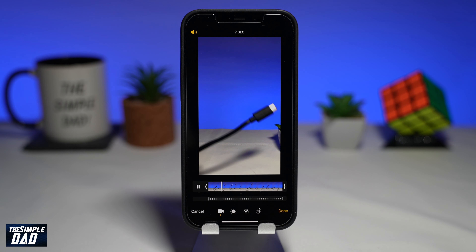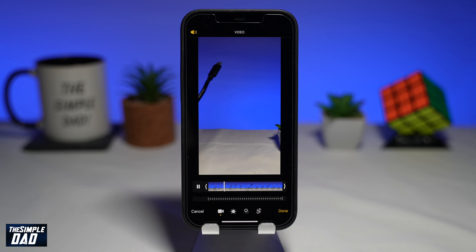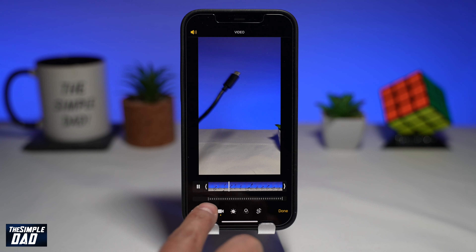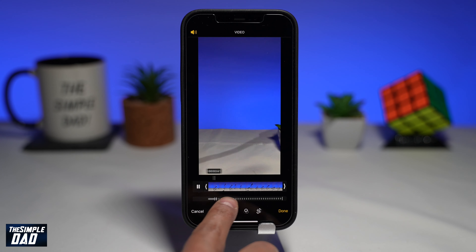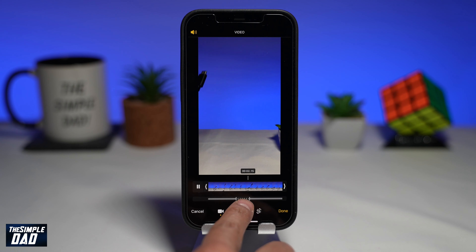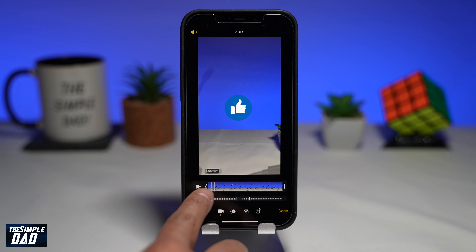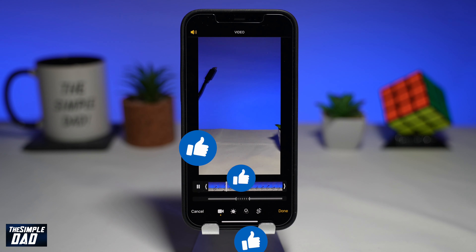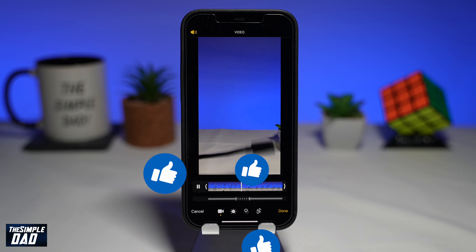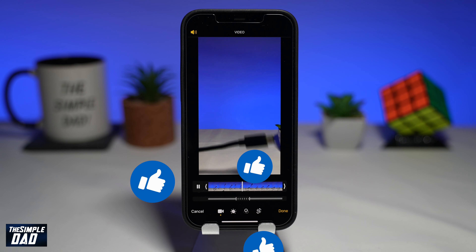Review your clip and once you're happy, press done to save your clip. And that is how to take a slow motion video on your iPhone. If you made it to the end of this video, please hit the like button and consider subscribing to this channel for more videos like this. If you have any questions, please let me know in the comments down below. Thanks for watching and see you in the next one.